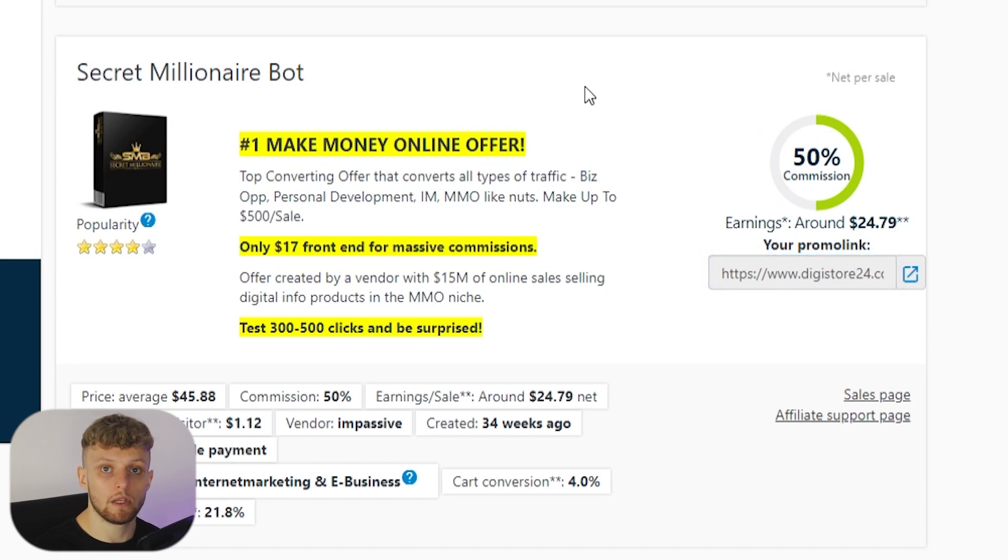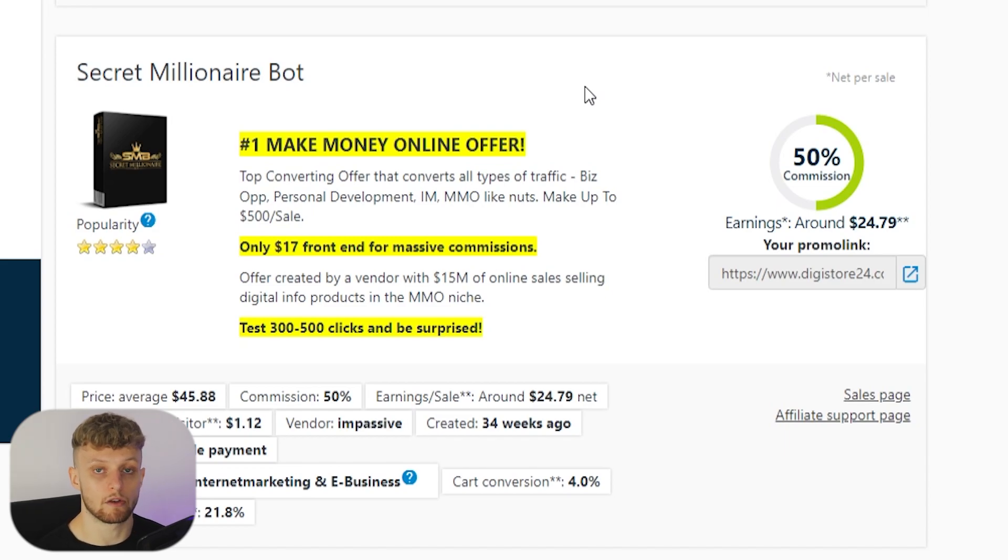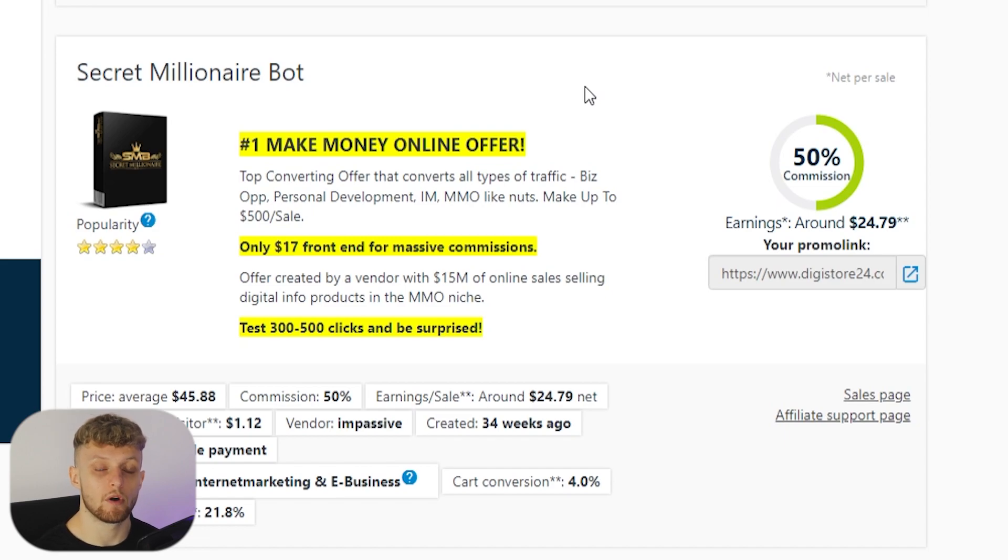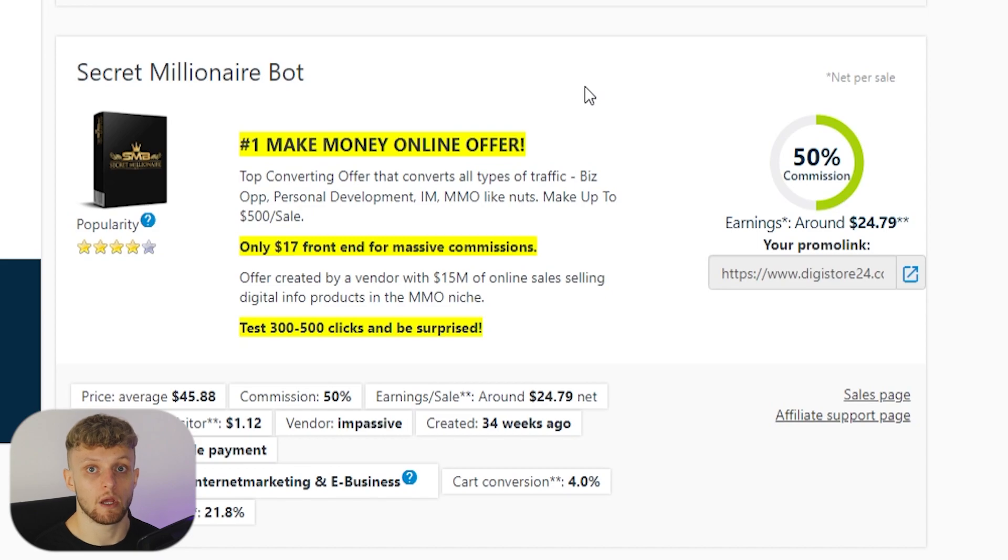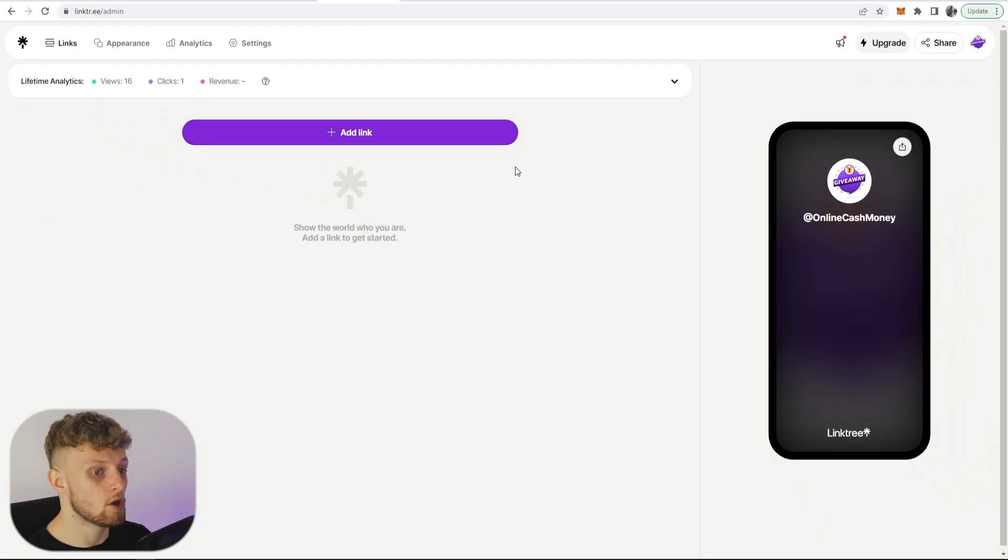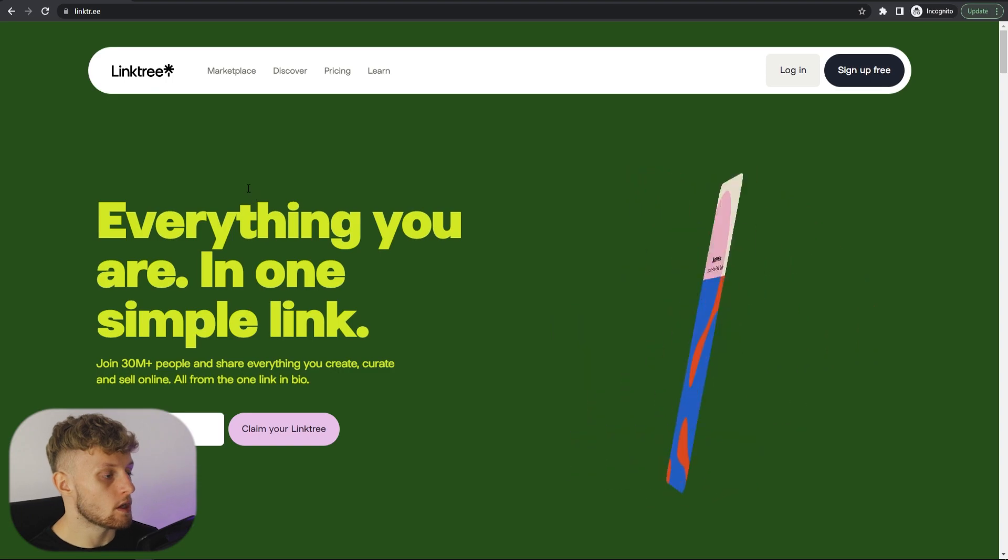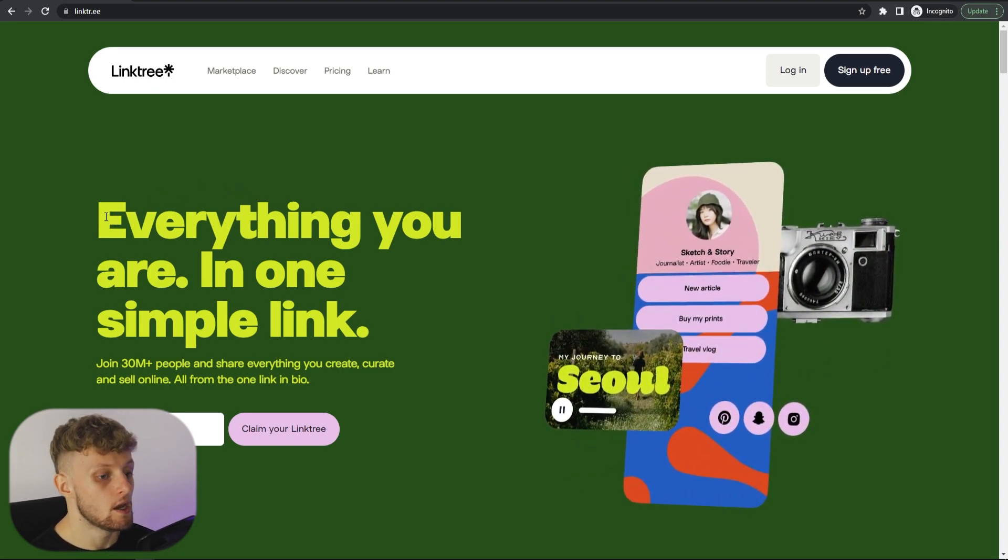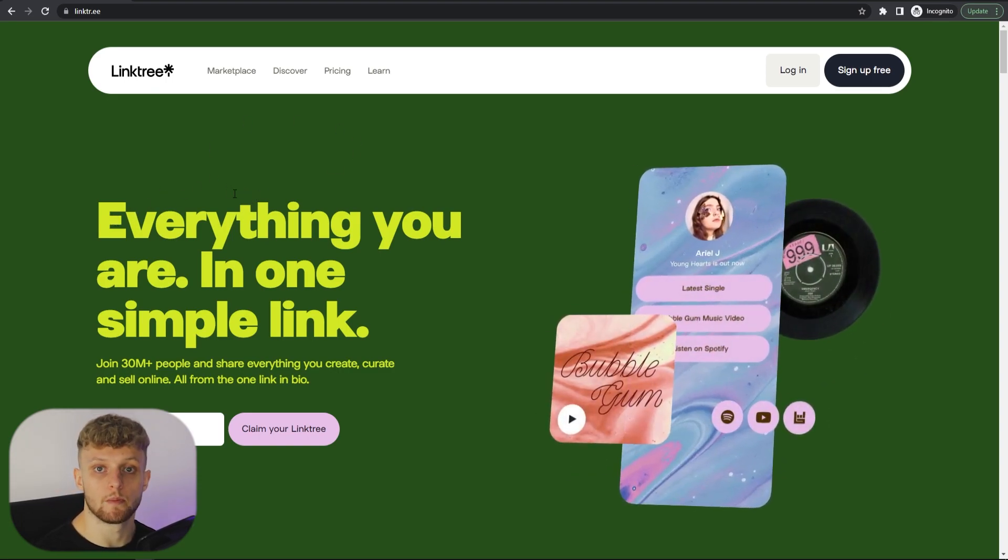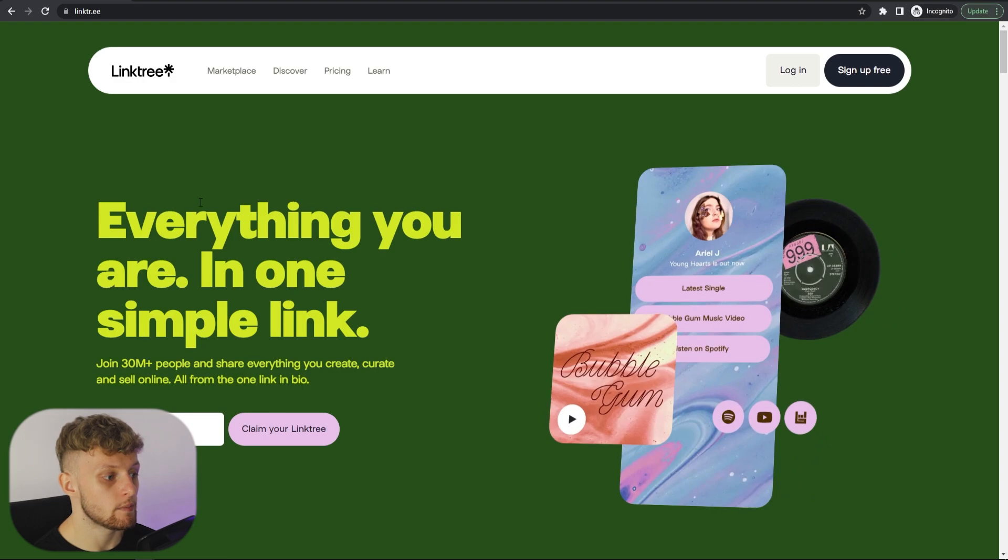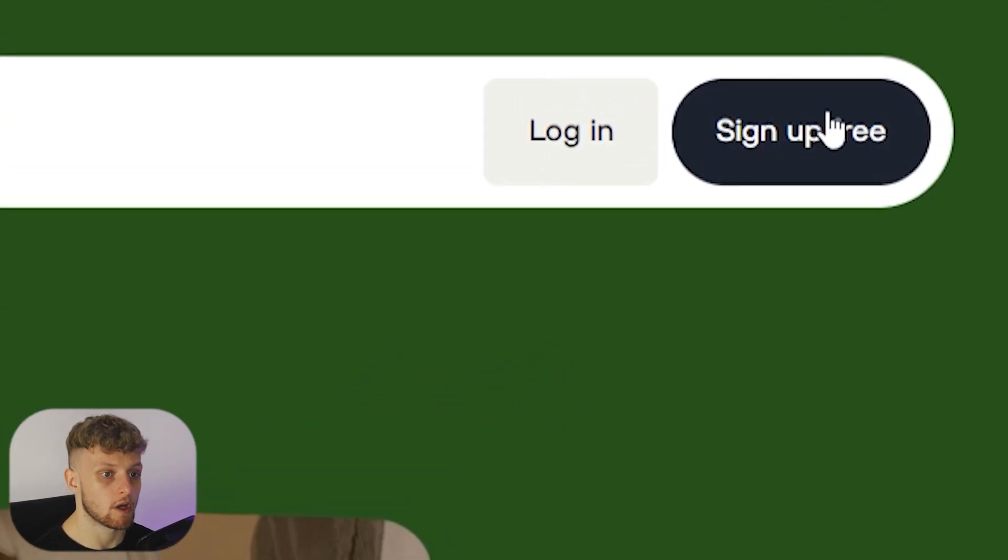Now what we need to do before we go ahead and start promoting on Instagram, we need to bridge the gap between Digistore24 and Instagram because if we go ahead and put Digistore24 links on Instagram they don't like affiliate links and they're probably going to ban your account. So what you need to do is you need to go to this website here called Linktree. You can just type in Linktree on Google and you'll find it, but basically what it allows you to do is create a completely free landing page. I'm on the home page here, you would sign up for free in the top right.